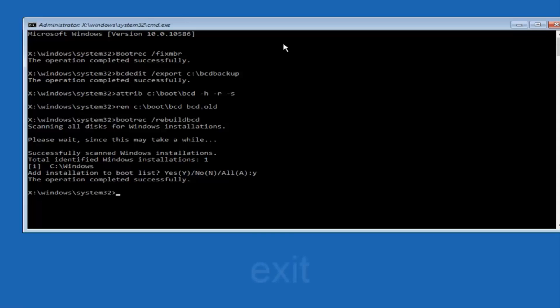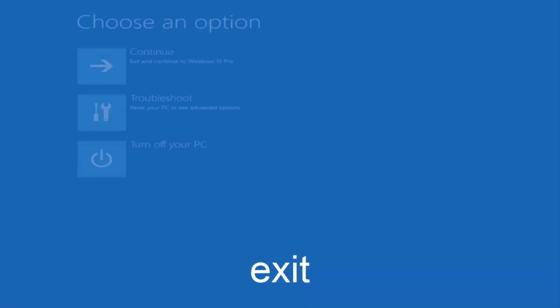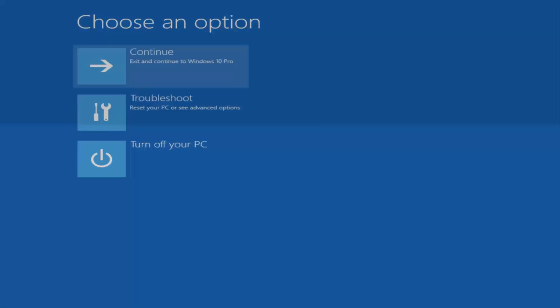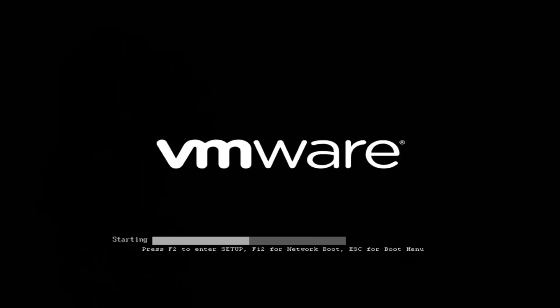Now type exit and hit Enter. At this point you can restart your computer or continue and exit to your version of Windows 10, and you should be good to go. I hope this brief tutorial helped you guys out, and I will catch you in the next tutorial. Goodbye!